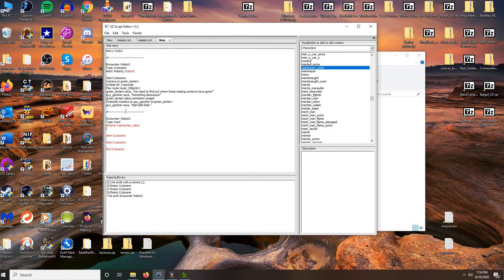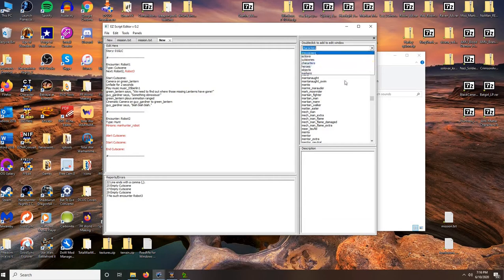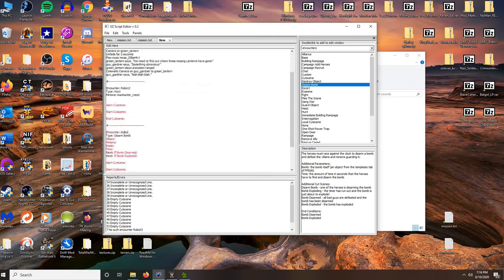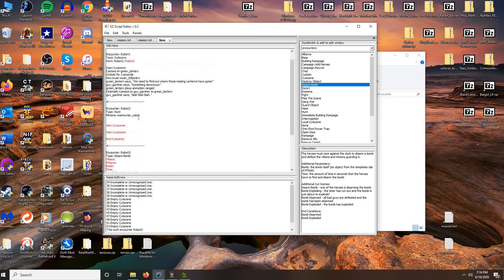I could go straight to my next encounter — a Disarm Bomb encounter, Robot3. But what would happen is this Hunt encounter would jump to it and spawn it, and after this one ended it would also jump to that encounter. If you don't have a Next condition, it automatically goes to the next encounter. So here we don't want anything to happen after this hunt ends, so we'll just put 'next none' and it won't start the next encounter twice.